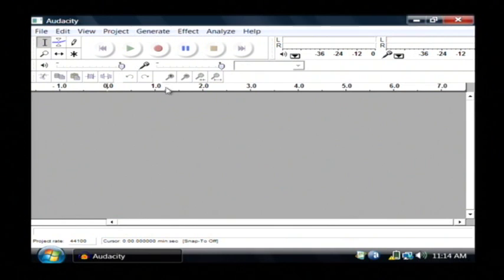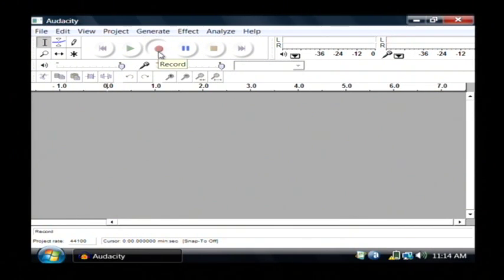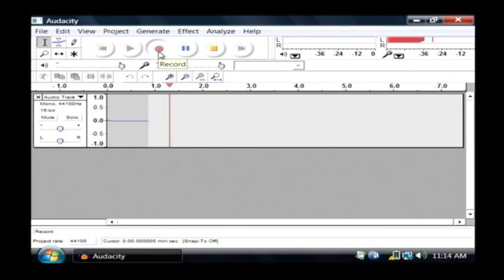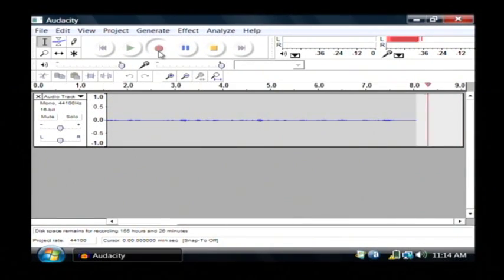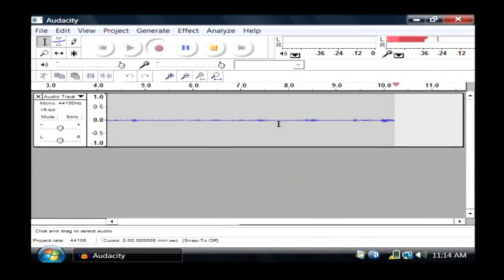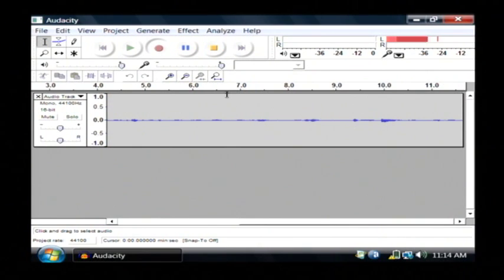So, I'm going to begin by clicking the record button, and now as you can see, it's recording on the screen, and I'm holding the microphone up to my mouth while it's recording as well. These little ridges and valleys that you're seeing in the recording are my voice.